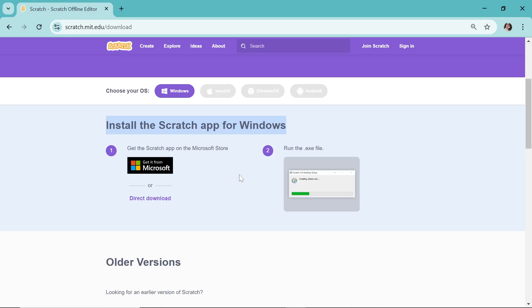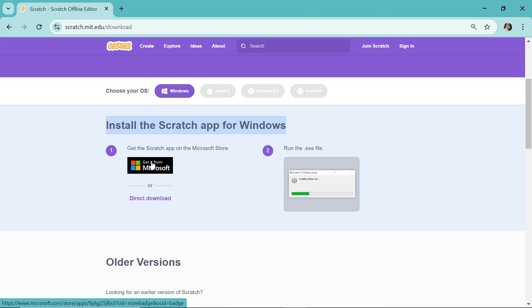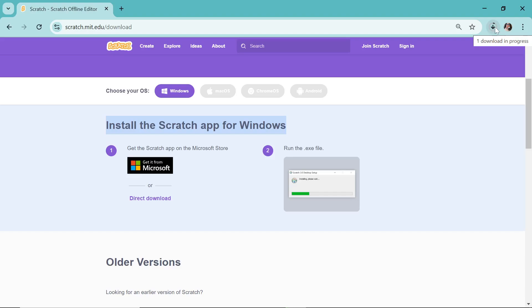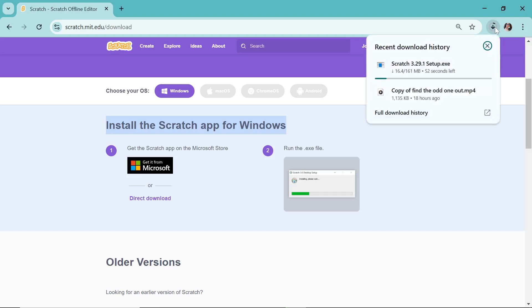Okay, for your information, you can do this in two ways. It is also available in Microsoft Store, so you can go there and download it directly. Or you can also see that it's written here 'Direct download,' so I will go with this option: direct download.